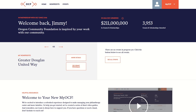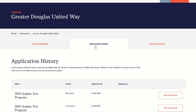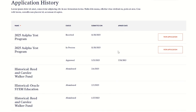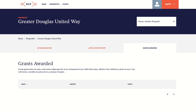To check the status of your application, navigate to your organization page and click the Application History tab. You can also view a list of all past grants awarded by clicking on the Grants Awarded tab. In the top right corner, you can also see and modify your personal information and settings.